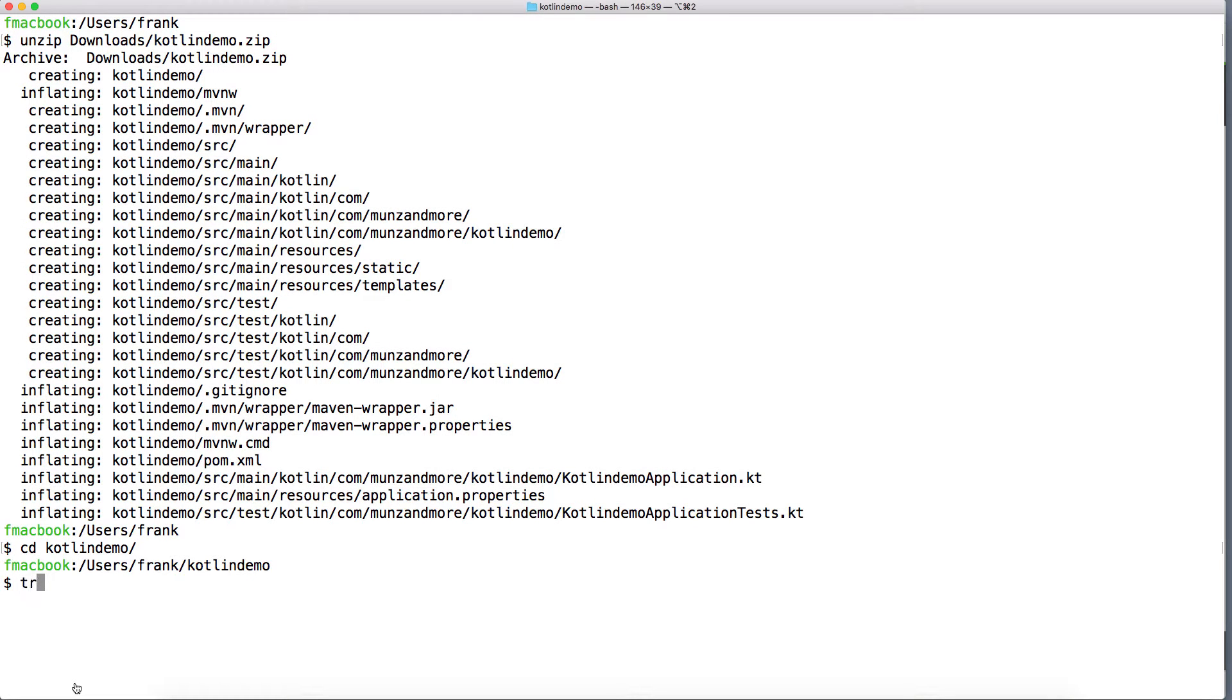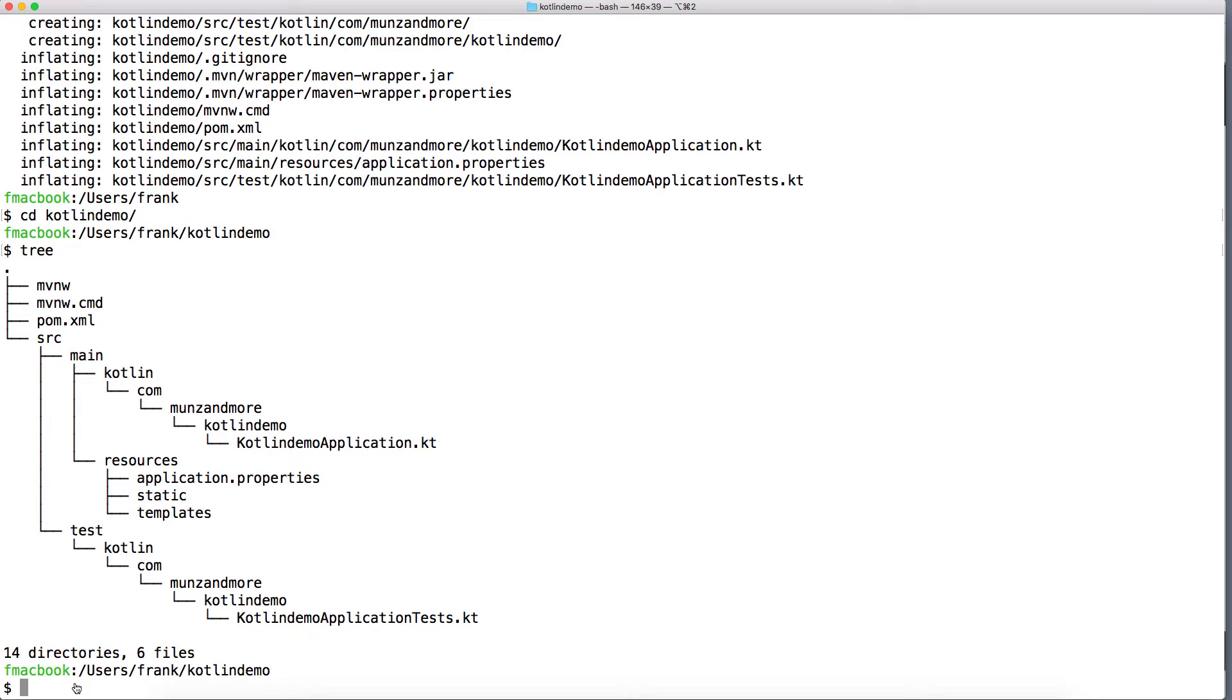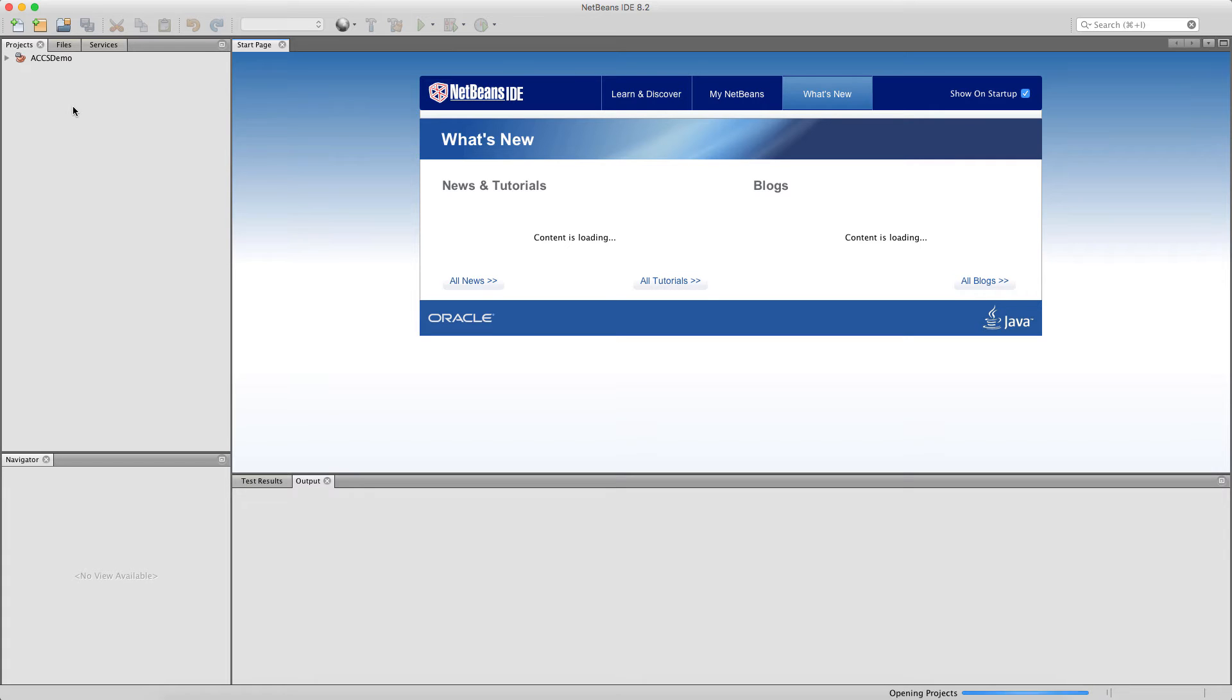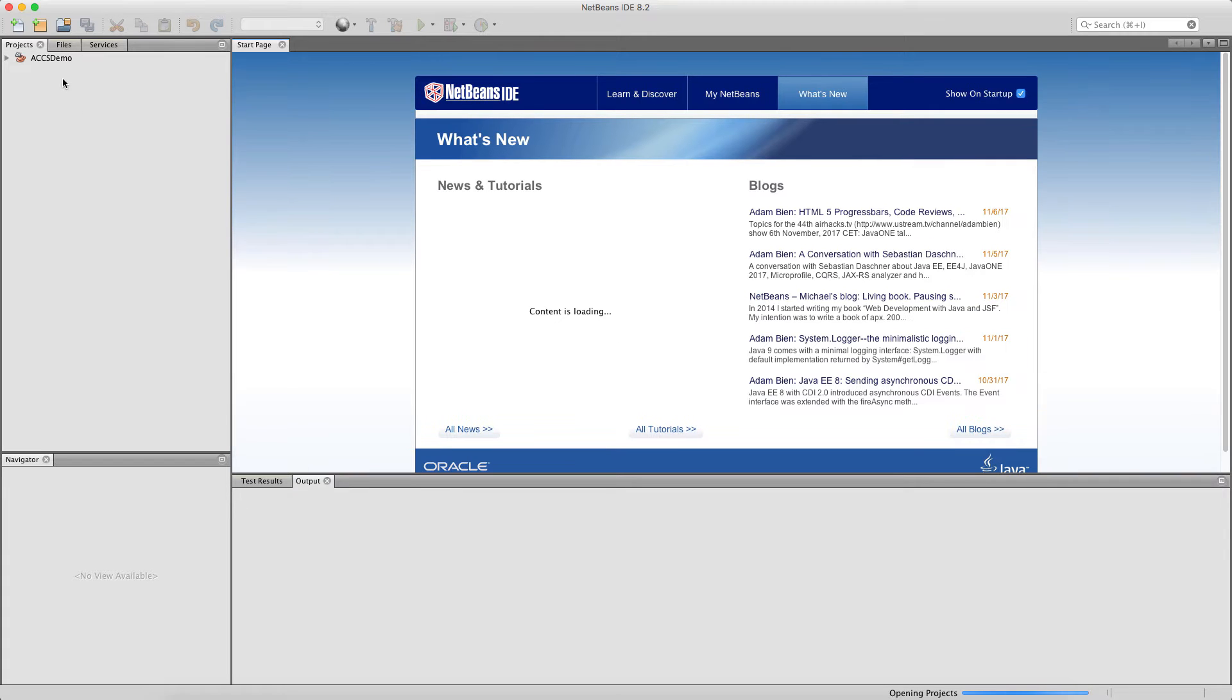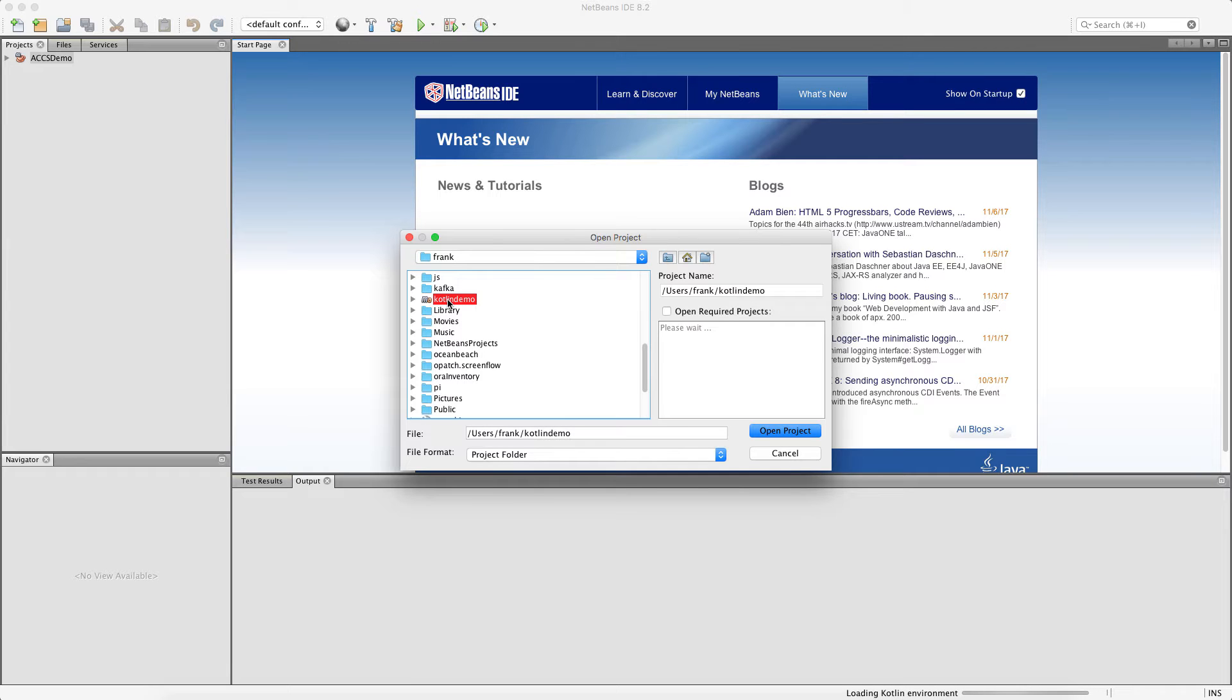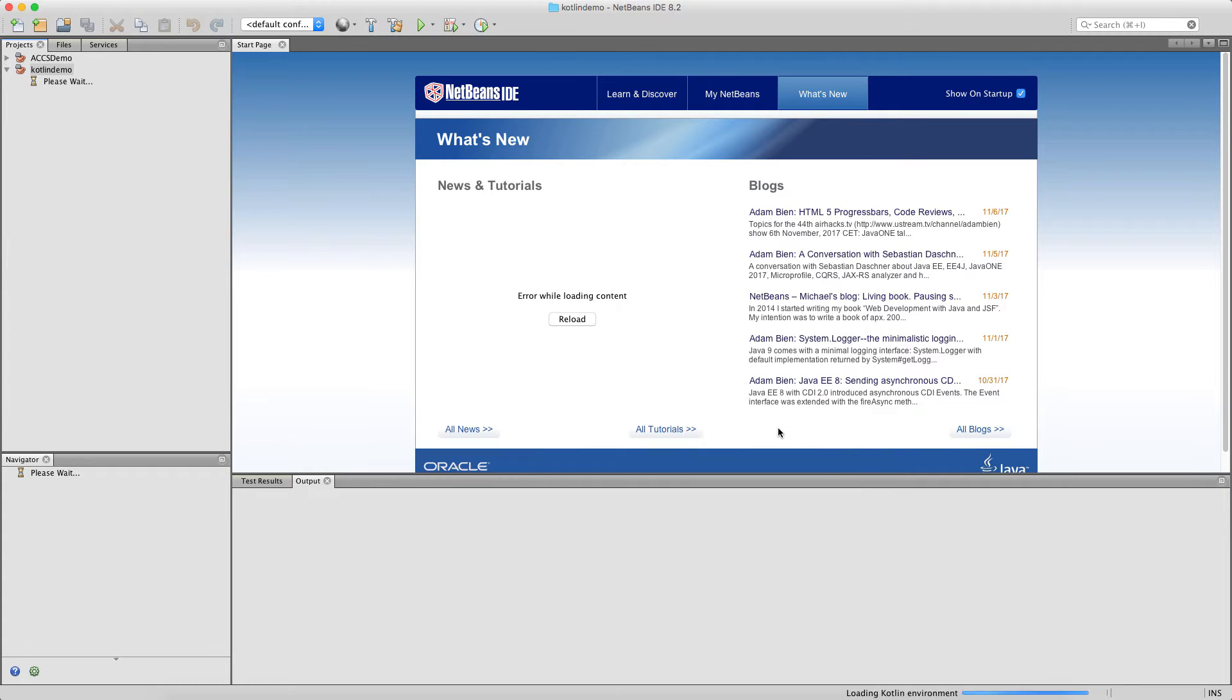If you cd to the directory, you will see that there are some files already created. Start NetBeans. And once NetBeans is running, import the Kotlin Maven project.